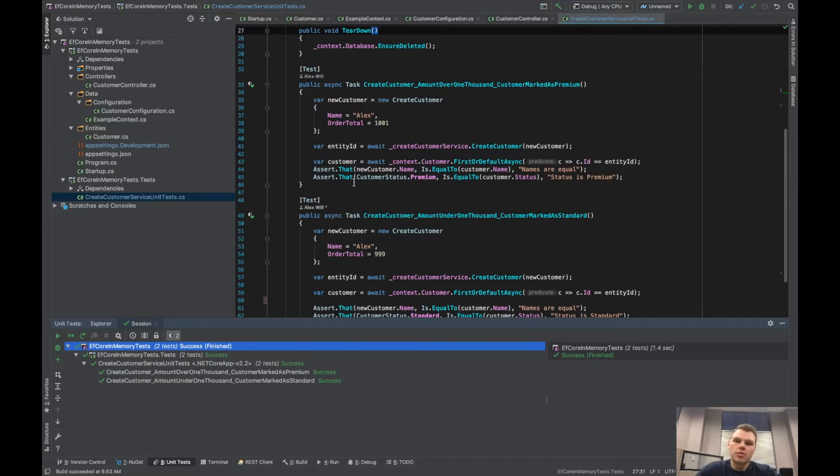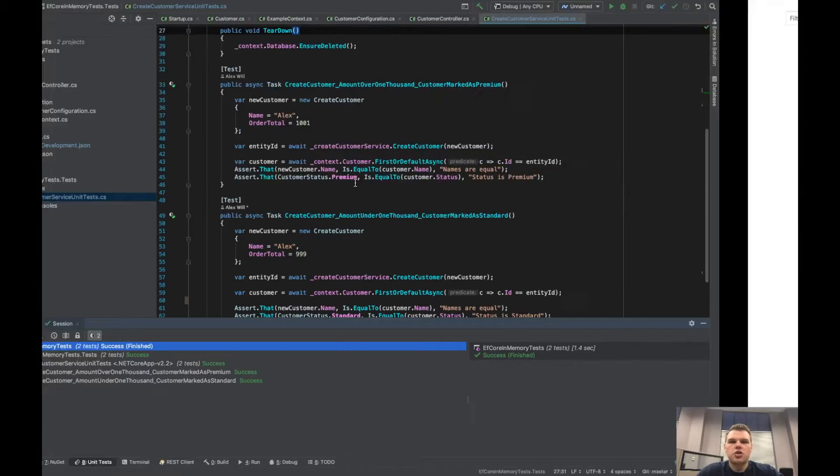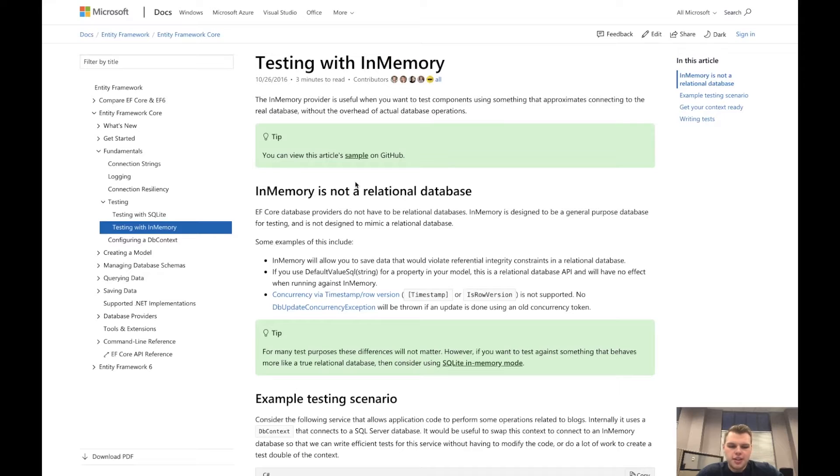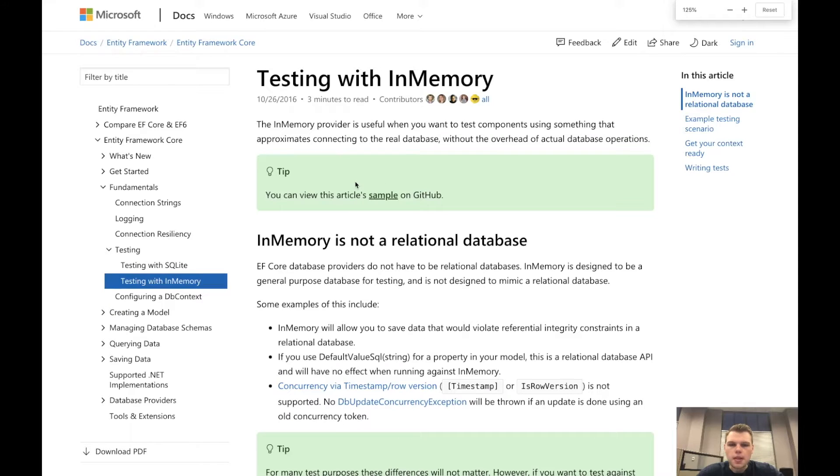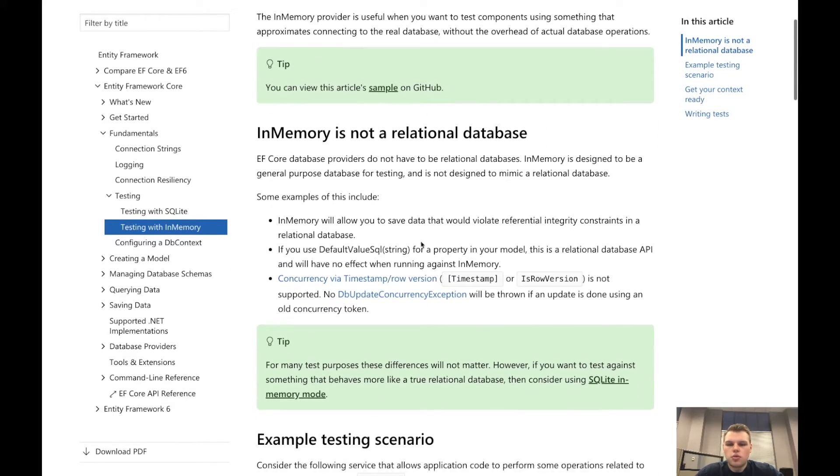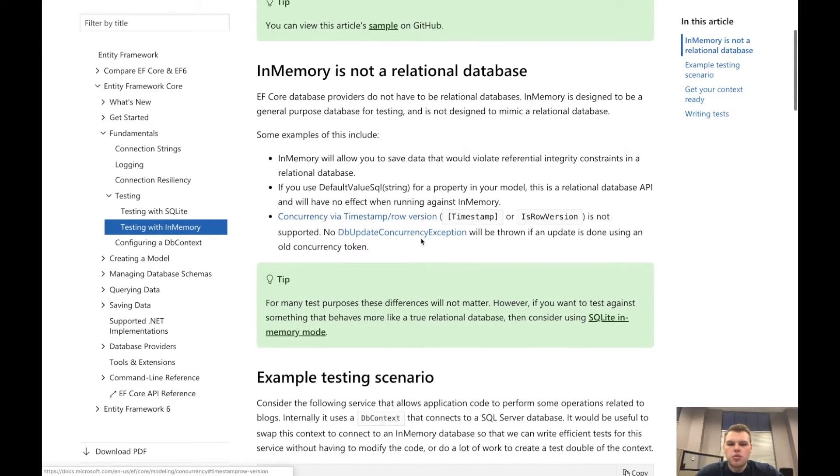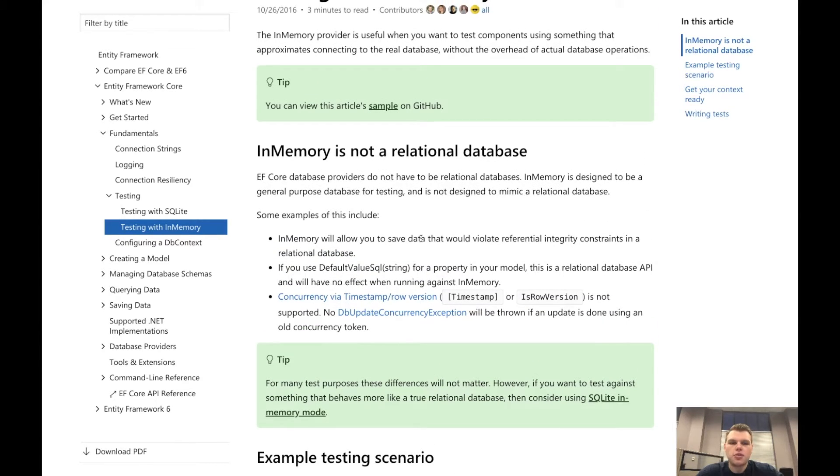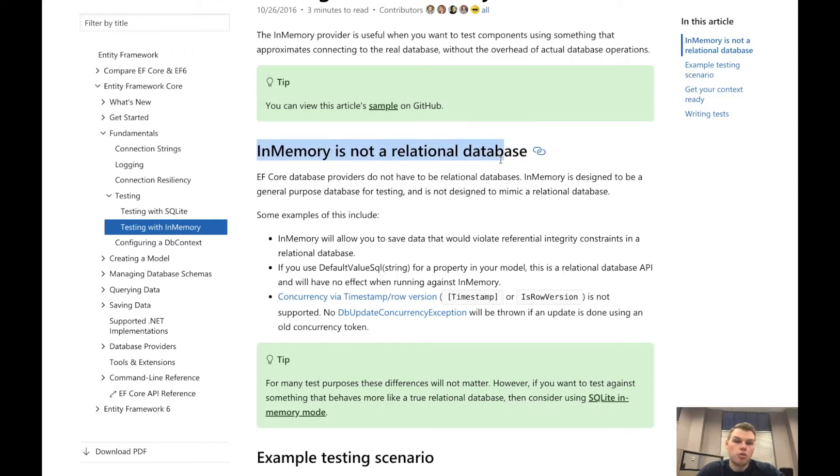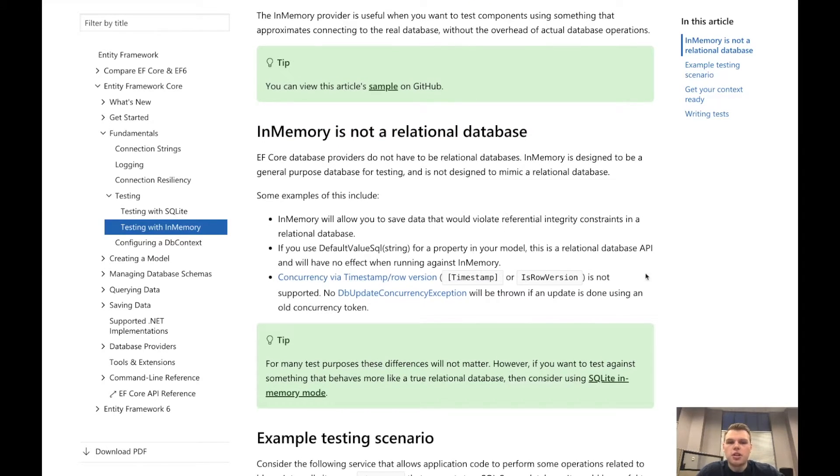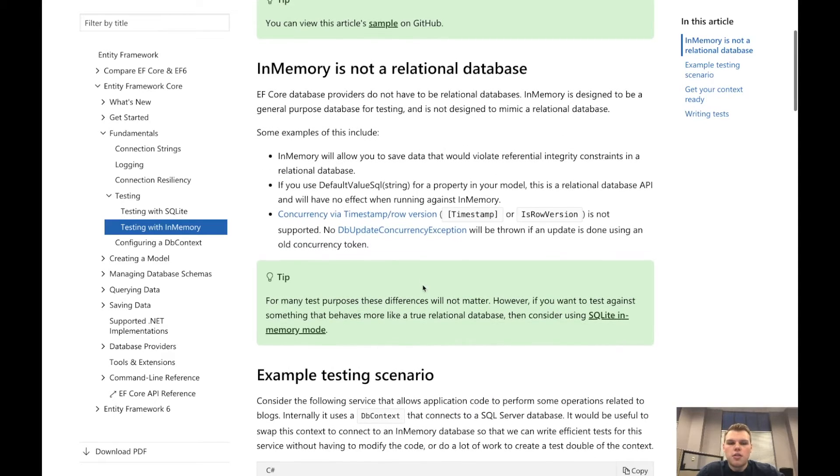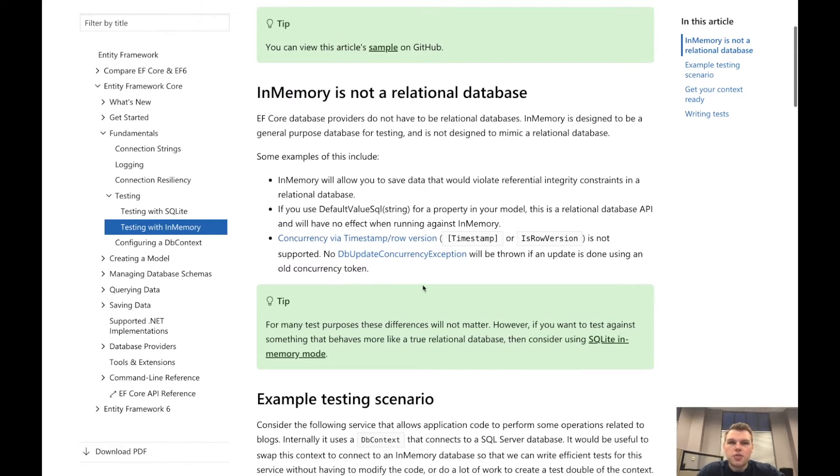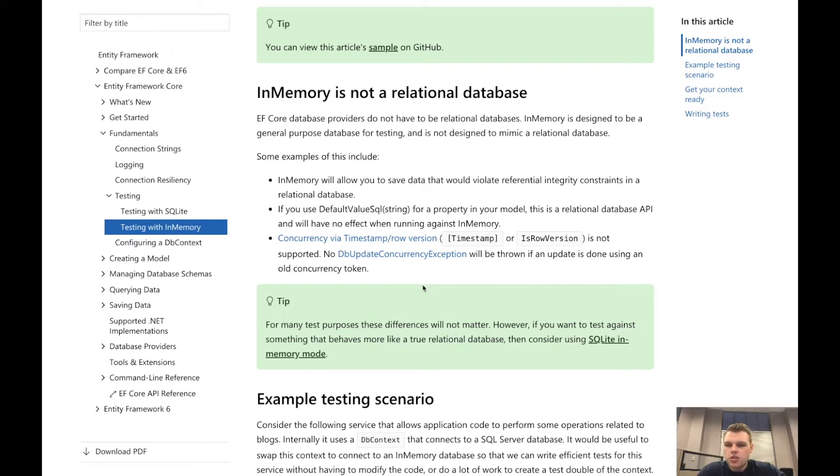There are some downsides to the in-memory database. We'll pull up the docs just to show that. So here we have the testing with in-memory. One of the problems with it, or not problems but drawbacks if it matters for you, is it's not a relational database right here. They even have it in bold right here. It's a title. They don't really mimic a relational database. They don't have the referential integrity that a SQL server would have. So if that matters for your testing then obviously don't use this. But if you're just testing your application logic, this is a great alternative to having to spin up a SQL server every single time.